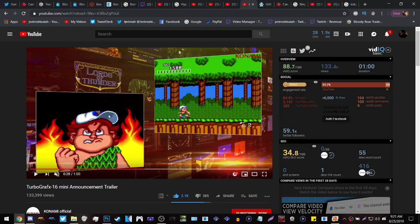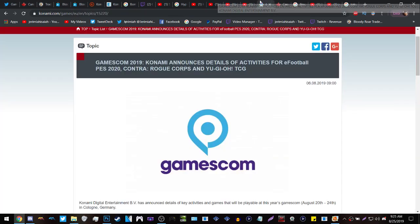Now Konami was at Gamescom but they only had booths for Contra and Rogue, Contra and Yu-Gi-Oh and Pro Evolution Soccer.